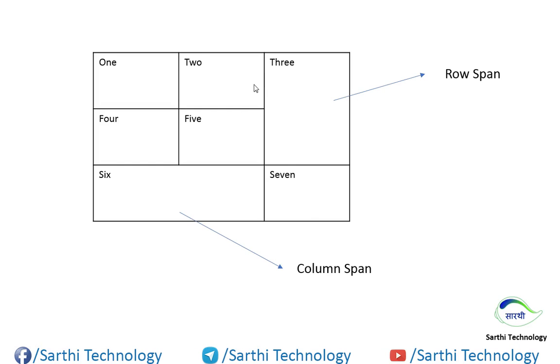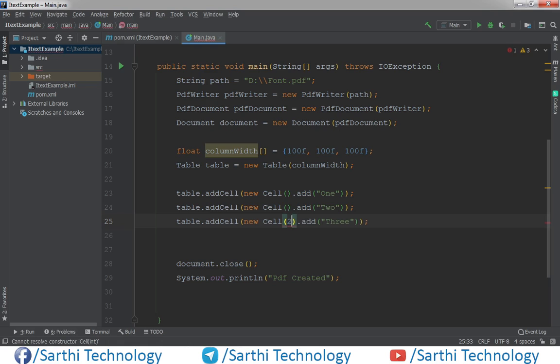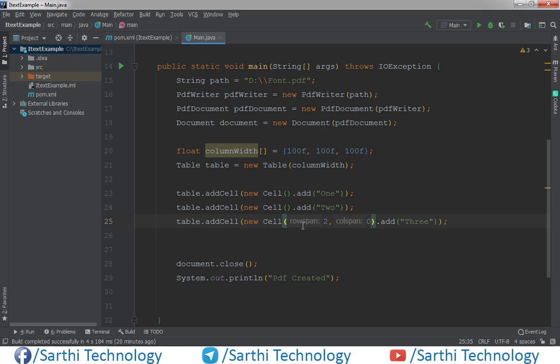Here you can see third is merged. So we need to use row span in the third column. So what you need to do in this cell here, they will put two comma zero. So we are merging two rows, that means two row span, and we are not merging any column. So column span is zero.